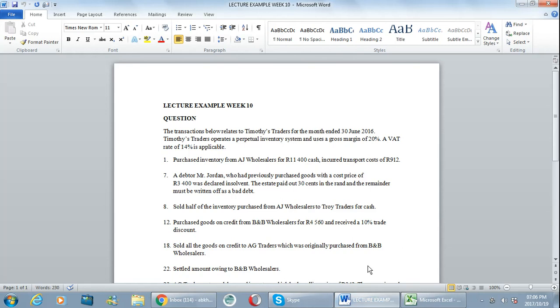Hello everybody, as promised this is a short video on lecture example week 10 which we've done in class. I have posted the solution and the question on camera but it's just to reiterate a few things which you may be struggling with. I'm not going to go through the whole question, just two or three transactions.